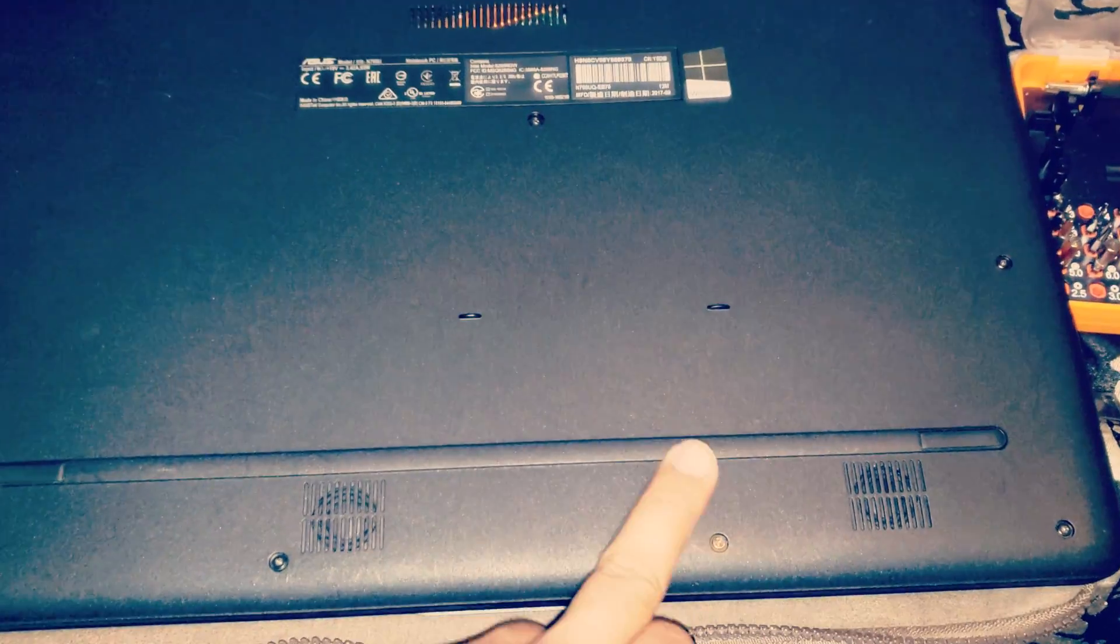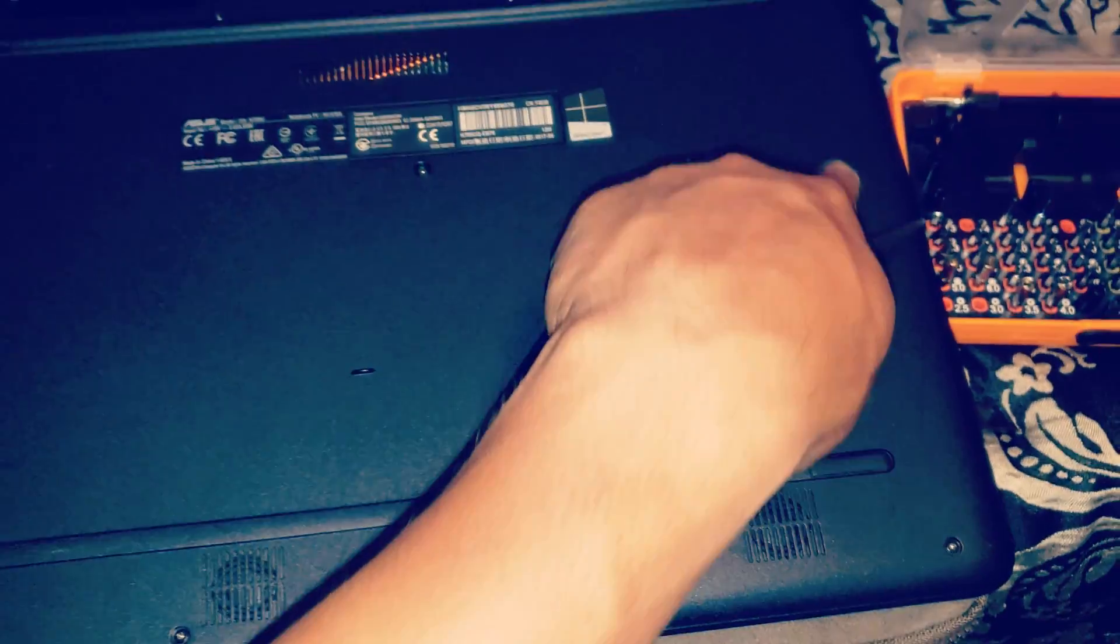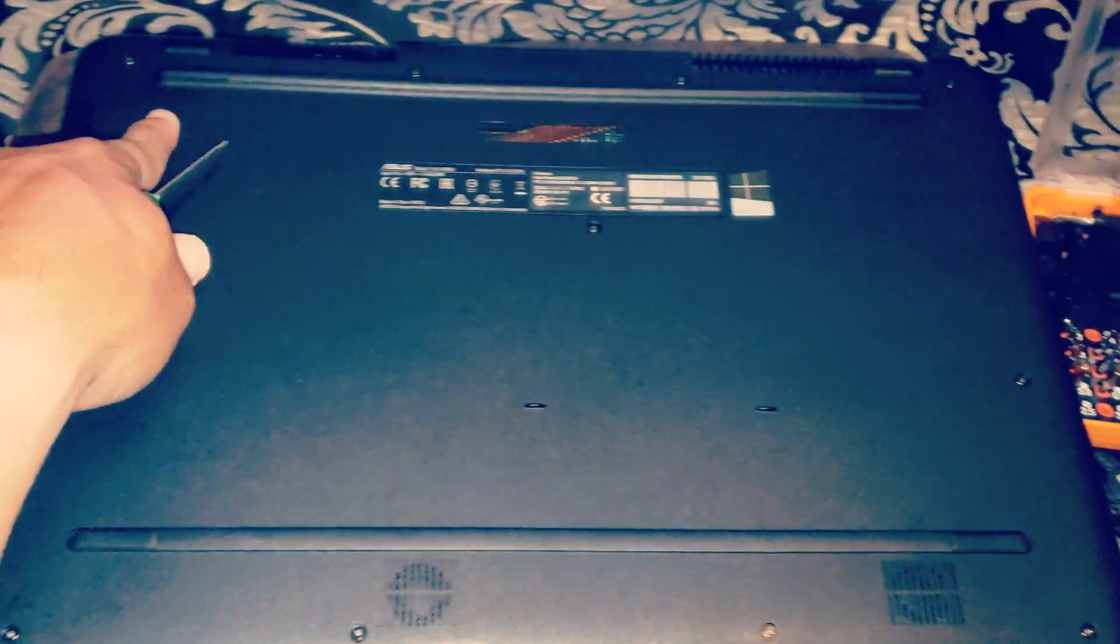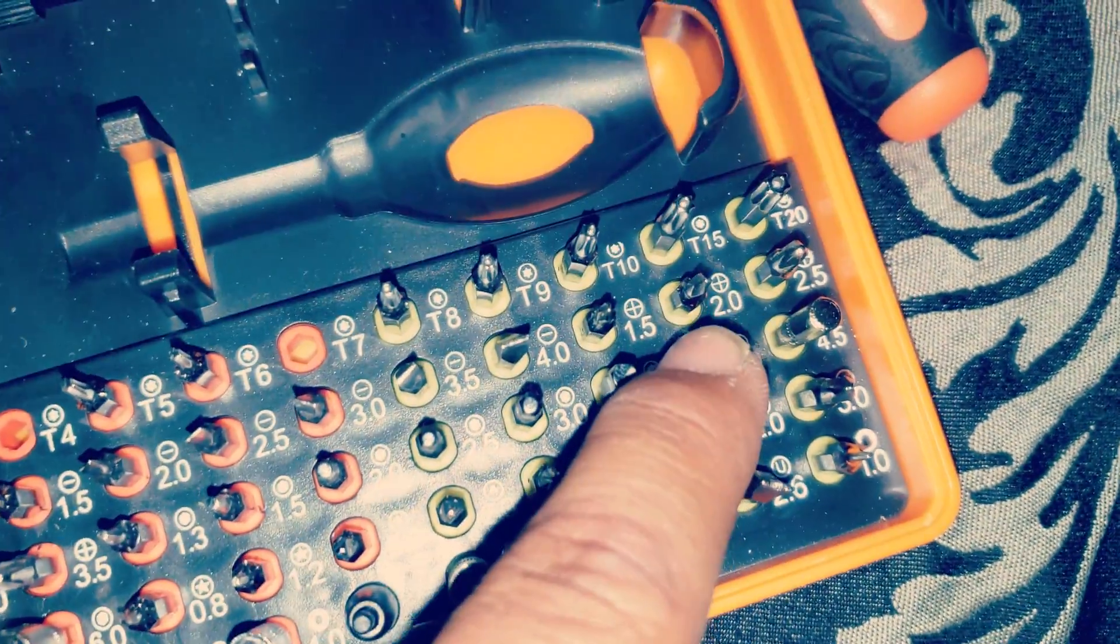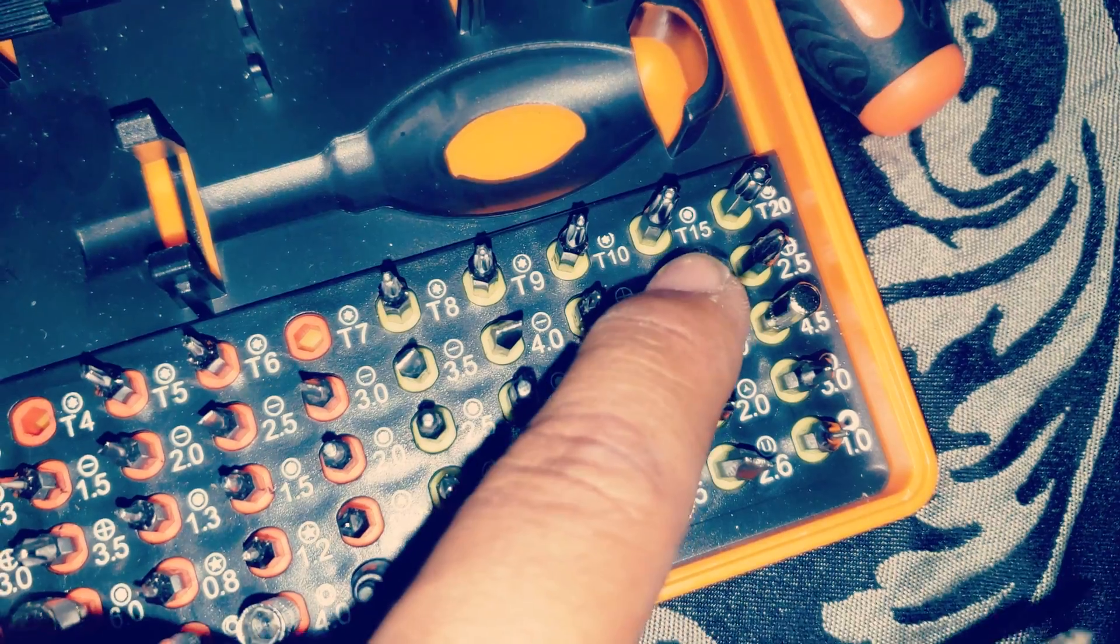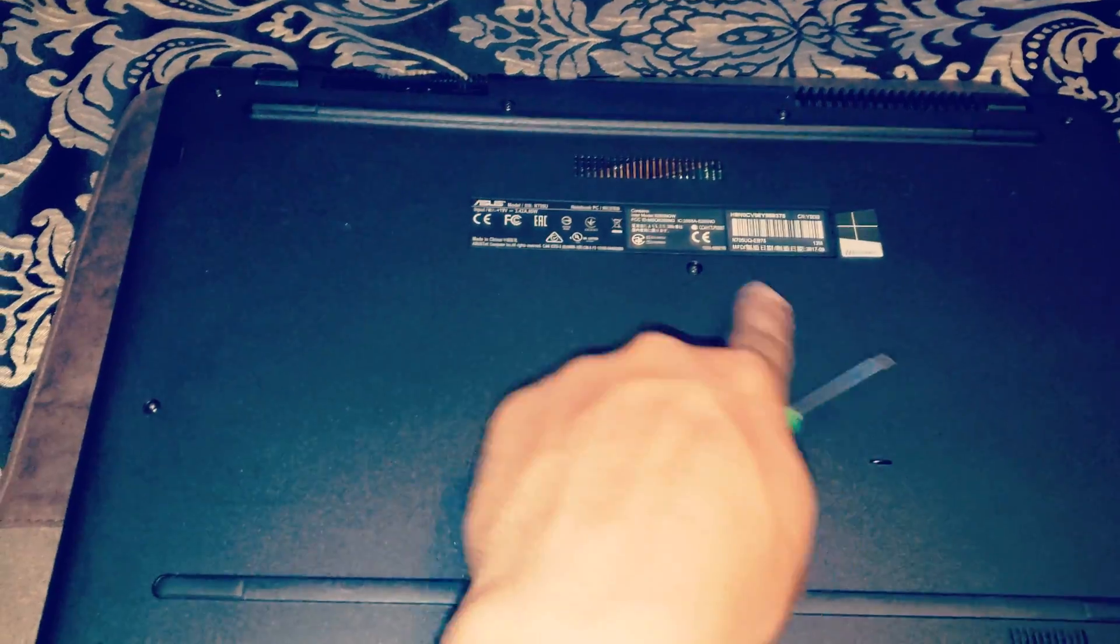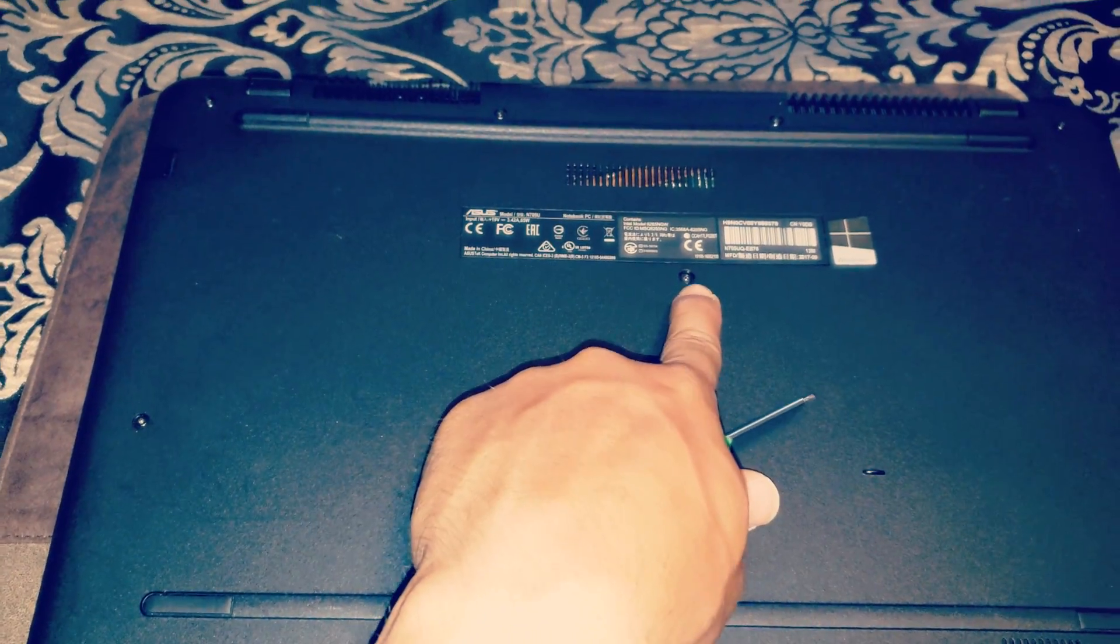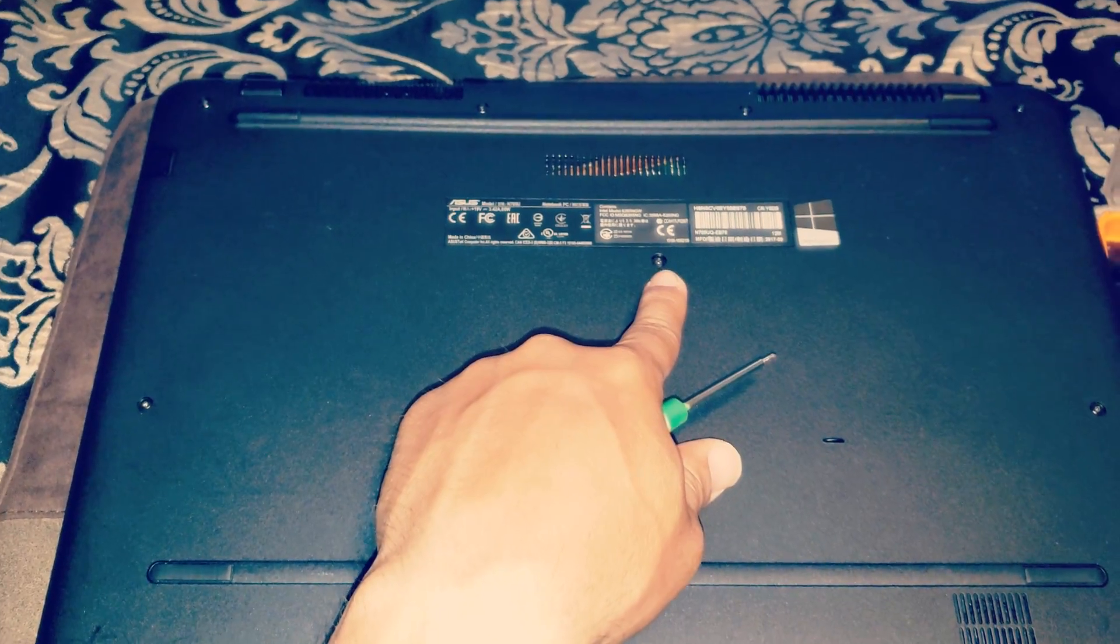When you go to open it, you're going to notice there's going to be a total of 10 equal sized Phillips 2.0 screws. Ten of the same size, and then this one here is just a little bit shorter.